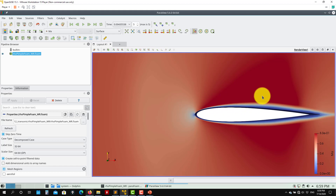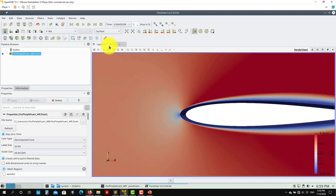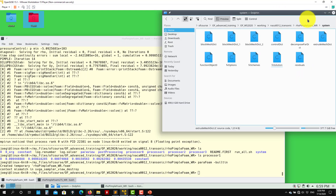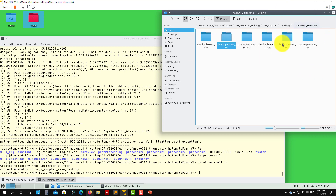The shock-wave/boundary-layer interaction is exactly where the steady solver struggles. I think that's all for these tutorials — I hope you enjoyed them. If you have questions feel free to drop me an email (ask specific technical questions please). Thumbs up if you liked it, and if you have suggestions let me know. Thank you for your attention — bye, see you next time!